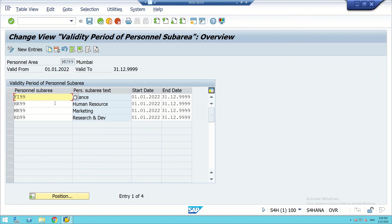These entries have already been done earlier. We click and by default the start date and end date are populated. Similarly, we can make entries for sub-areas like FI99, HR99, MK99, RD99 and validate them the same way with the start and end dates. We can also practice making these entries.